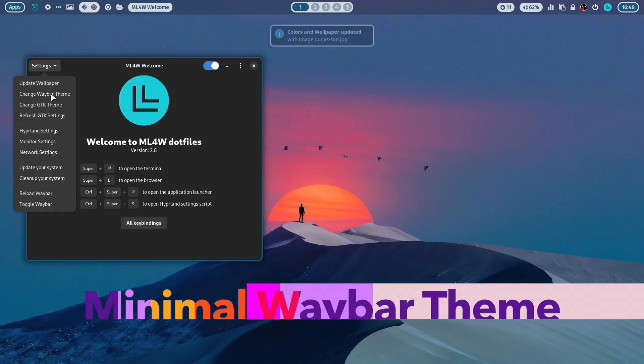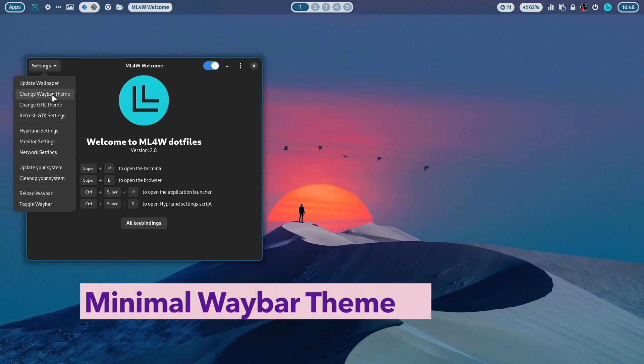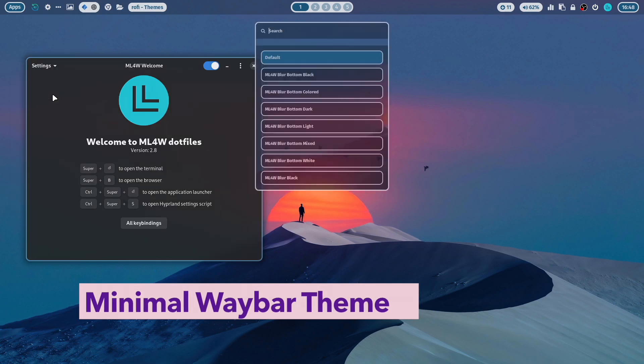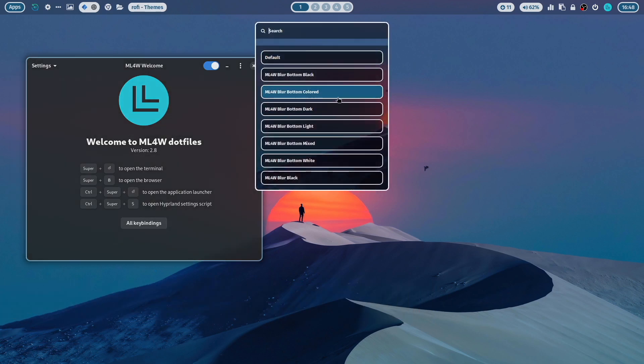The next is the Waybar theme. Let's change the Waybar theme. The version 2.8 includes a new minimal Waybar theme.